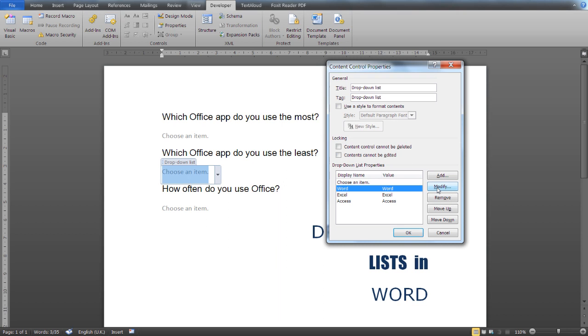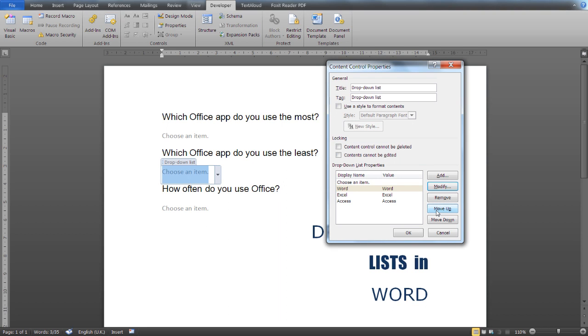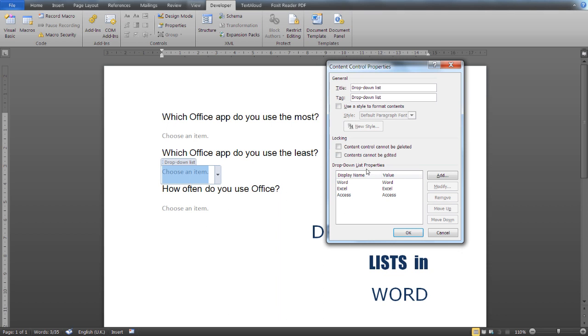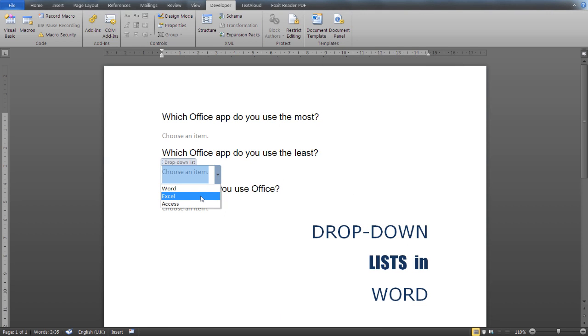And from here, again from the Drop-Down List Properties, you can modify a list item, move it up or down, and even remove it. Click OK and your list is ready.